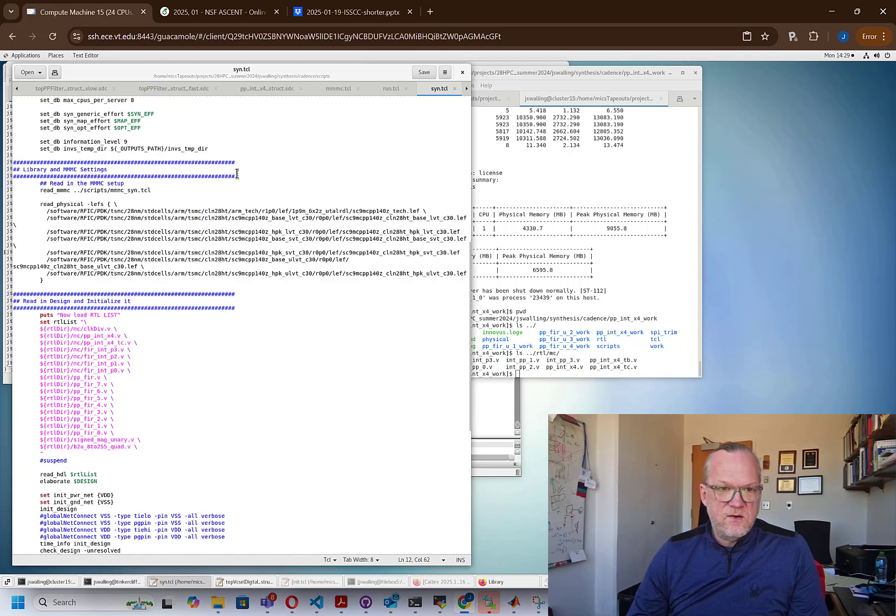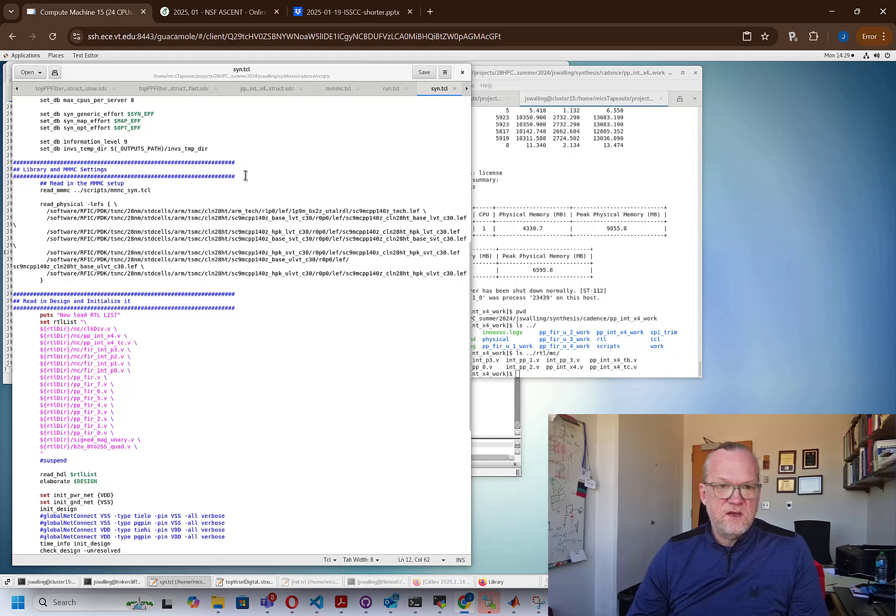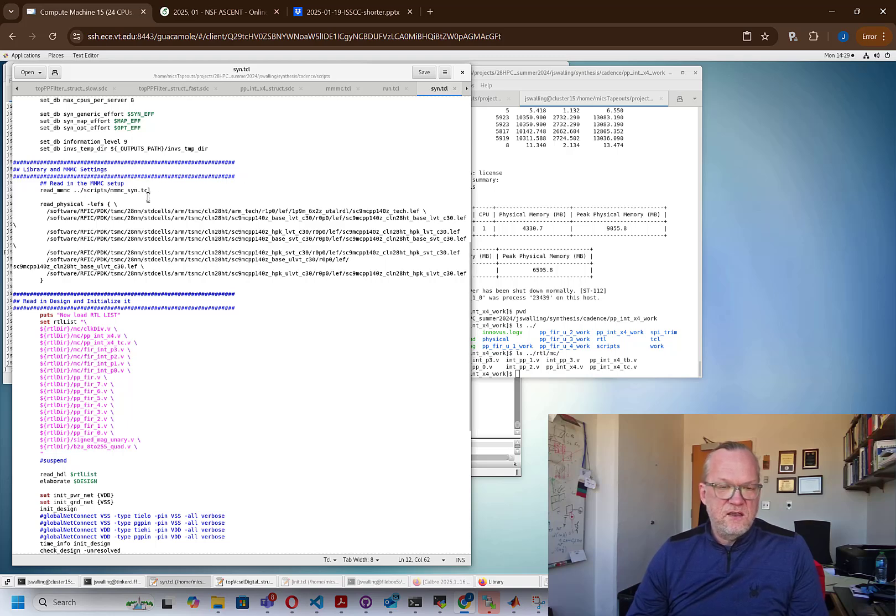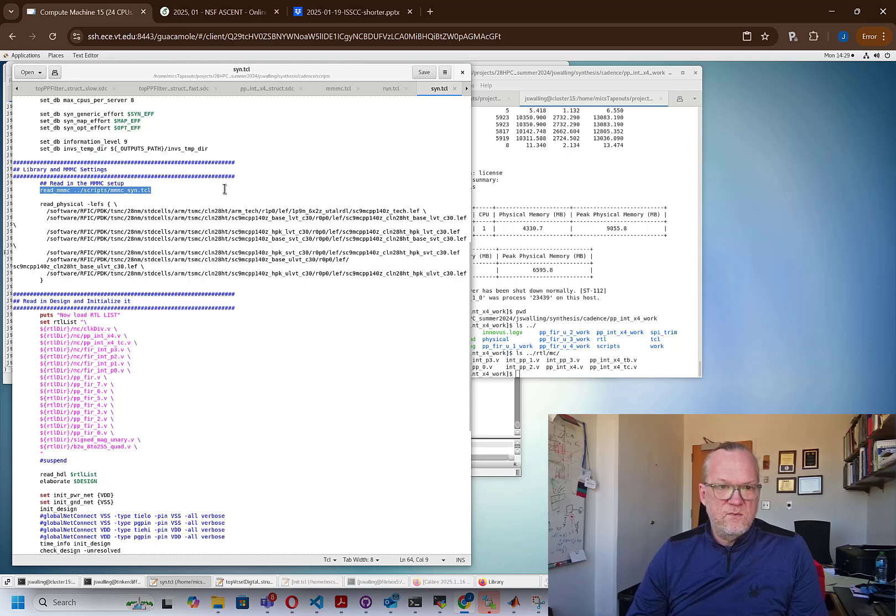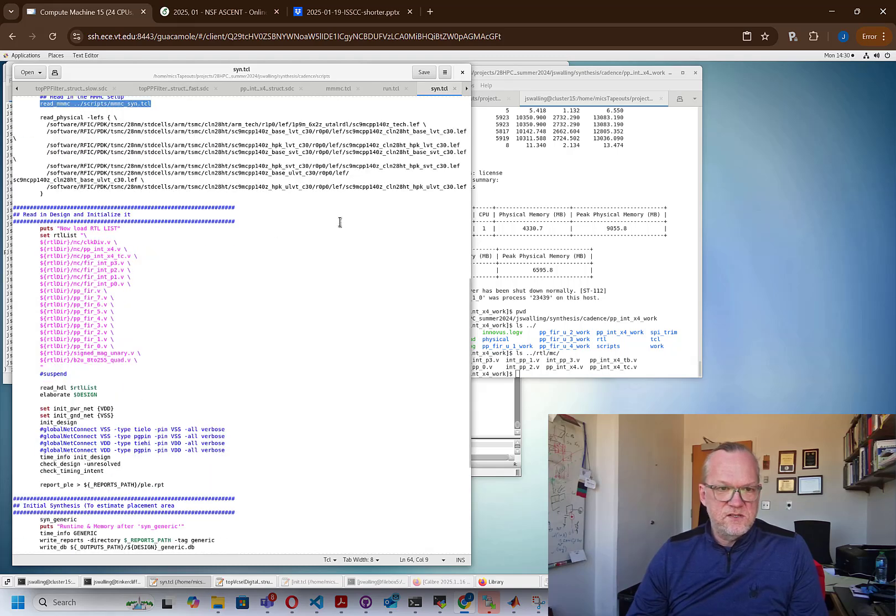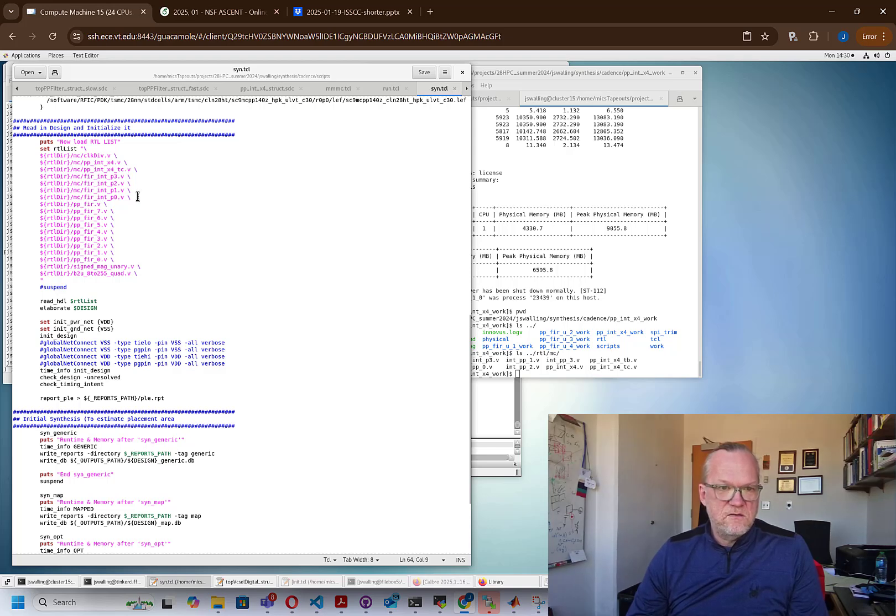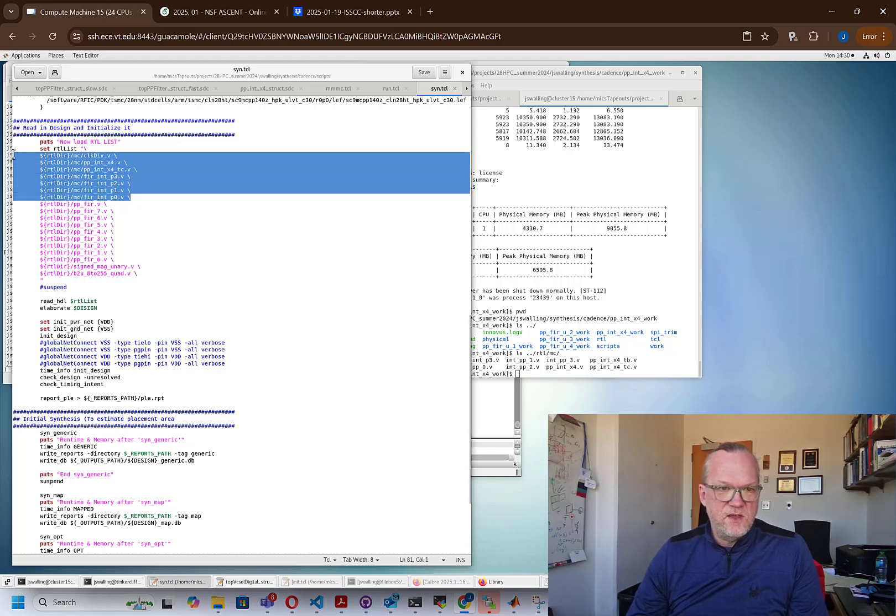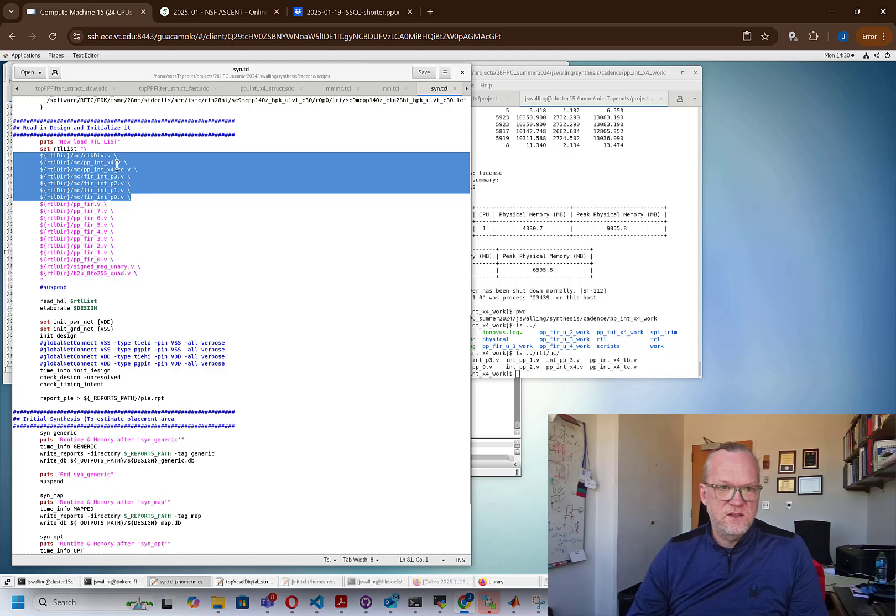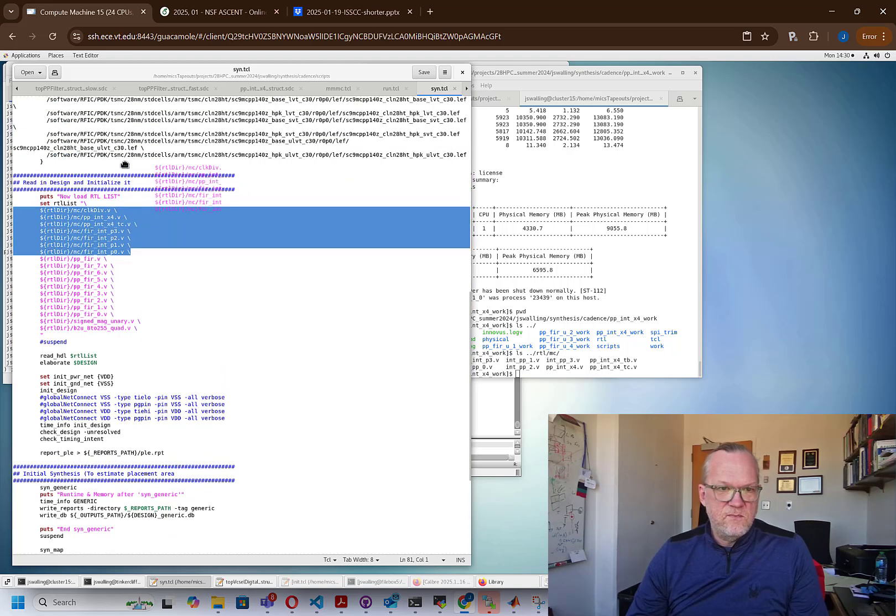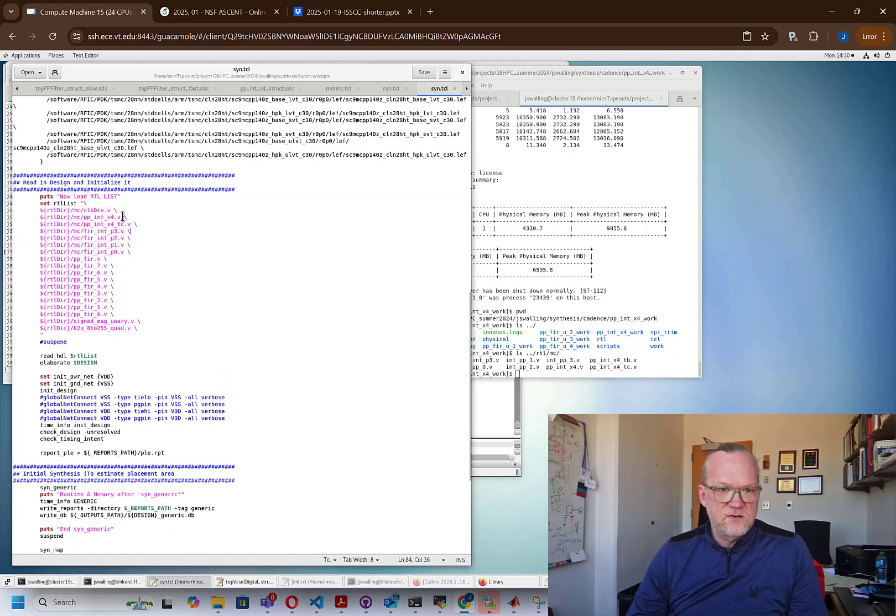Next, we're going to be using something called an MMMC flow. This is basically just a flow that allows us to run timing efforts over different corners of the process, corners, voltage, and temperatures. We'll look at this timing script in just a moment, but it's just a TCL script. We load the technology lefts. These have to do with the physical layouts of the cells that we're going to be using. And then we load our Verilog. So here are the Verilog files that represent our design. All of the files that are part of your design need to be in the path. I have some extras here from a different filter that I've been designing as well. Only the ones that are associated with the pb_int_x4 design are going to get loaded because that's the top level module that we're loading.